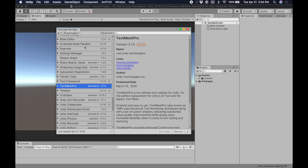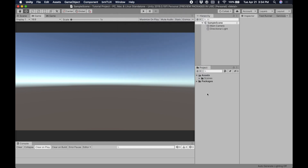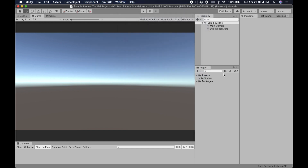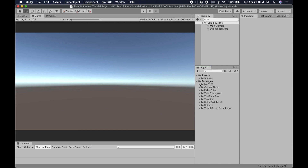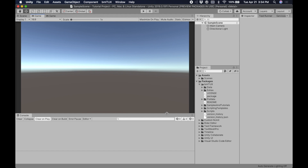It looks like it finished. We close the Package Manager, and now there's a new menu that appears here: BMLTux. If we go down into our project hierarchy and open up the packages folder, there should be a new package in here. And if we look down in the console, there are no errors, so everything looks like it installed properly.